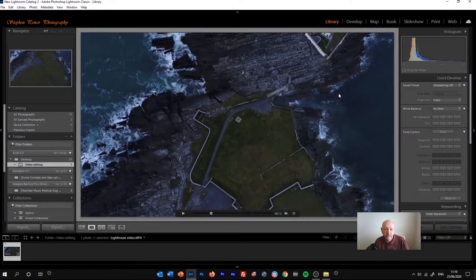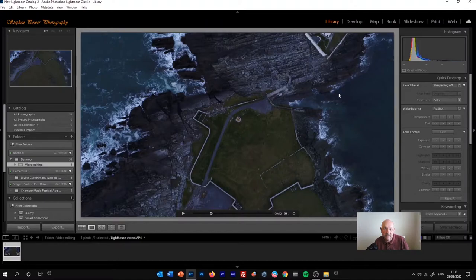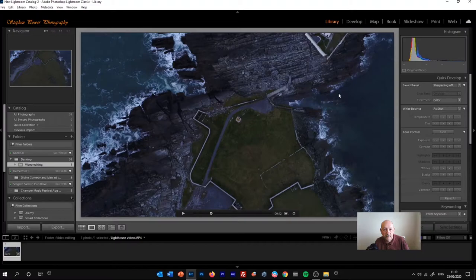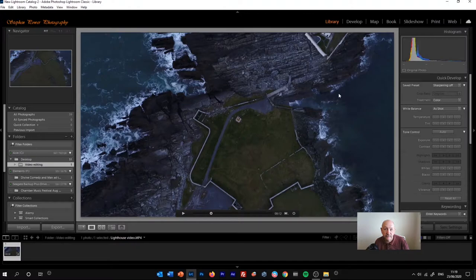This is a quick tutorial on how to take a still image from a piece of video footage in Adobe Lightroom Classic version 9.3, which was released in June 2020. It'll also work in later versions and some previous versions of the same program.